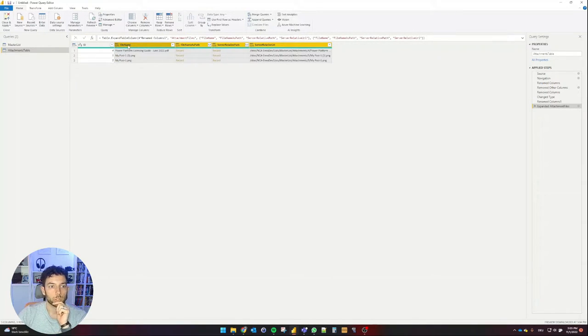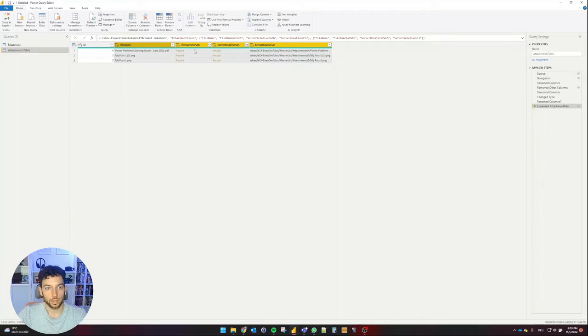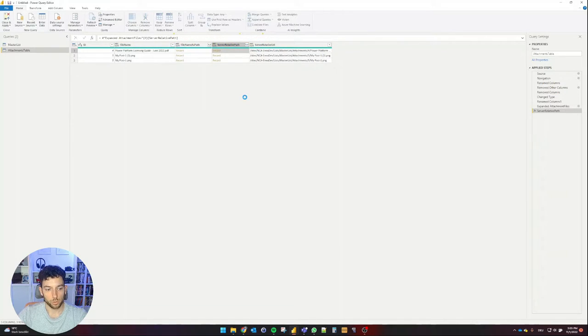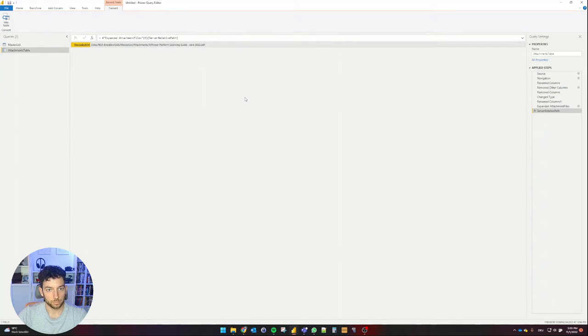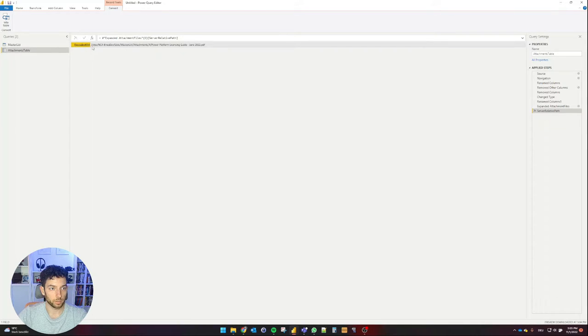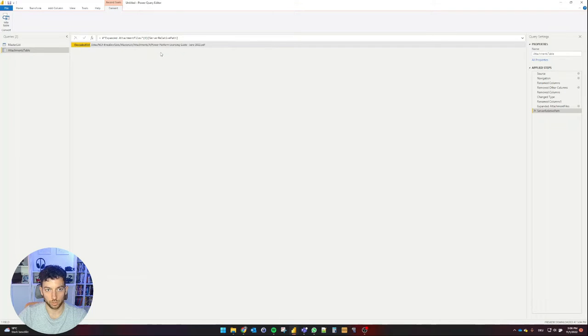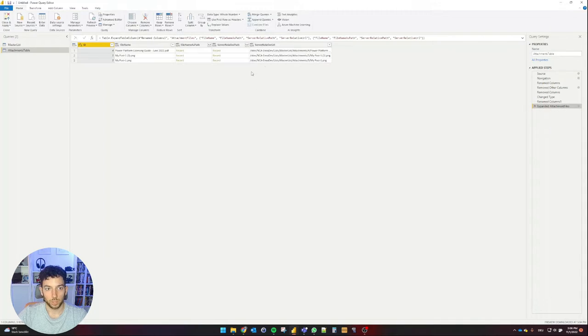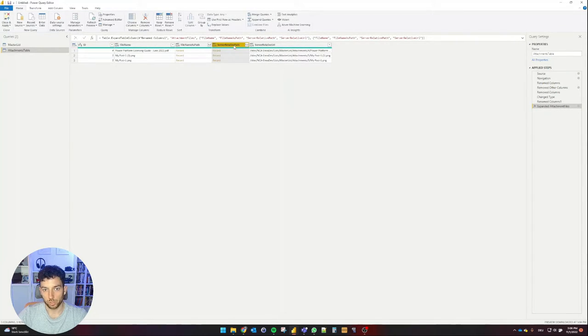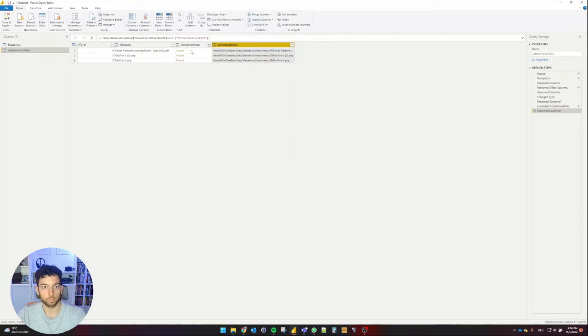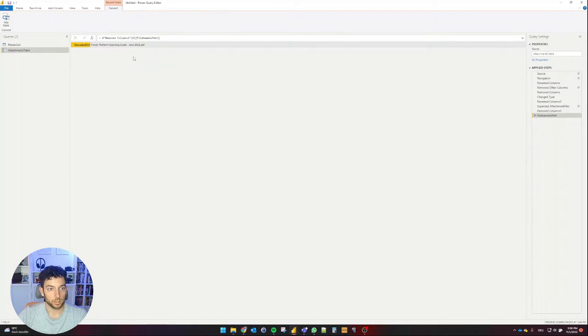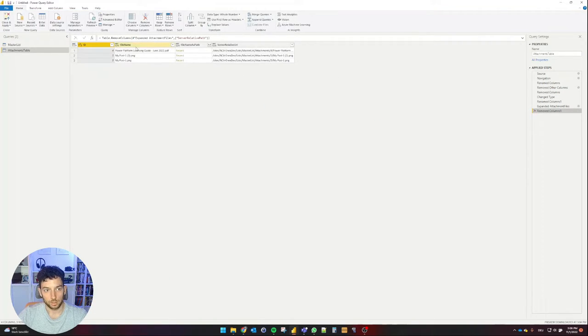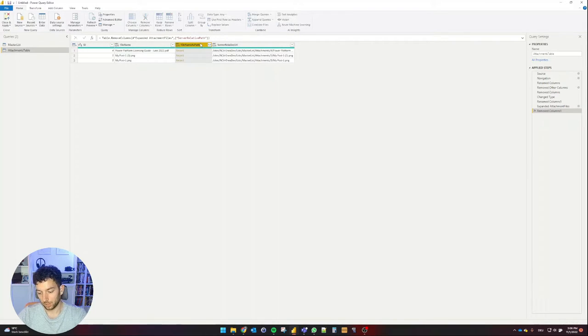So we have now the file name, which is pretty useful, and then we have file name as path, server-related path, and server-related URL. This one is showing us the decoded URL: sites, NCA, INEA, and so on. That's the server path. I don't need that because that is already saved here, so this column can go away. File name as path, if we take a look at that, is the same that we have in our file name. So we don't need that either.